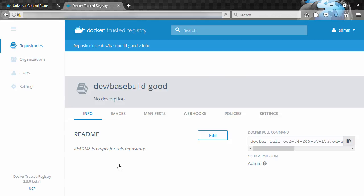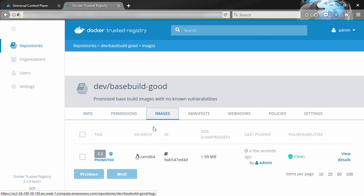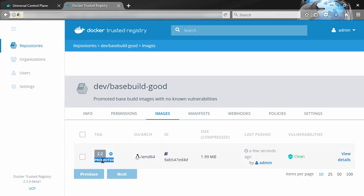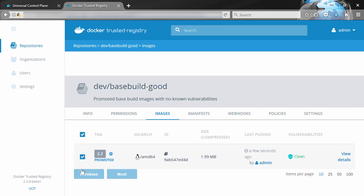So images here, and there it is, and it's flagged as promoted. Right, so we set a policy on the basebuild repo that said, hey, any images that come in that have absolutely zero known vulnerabilities, go ahead and promote them to this good repo here, and it worked. But our bad repo is still empty.